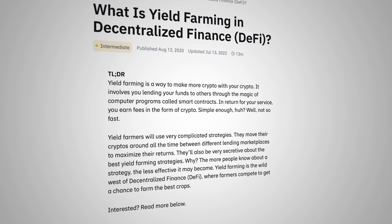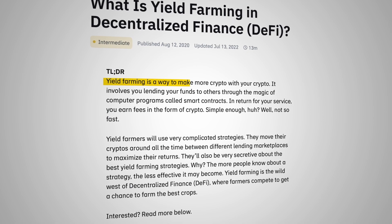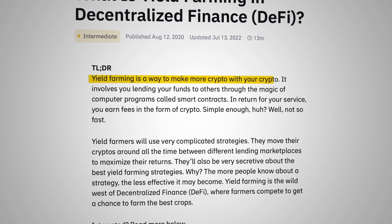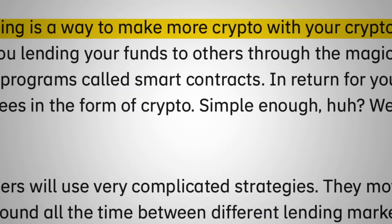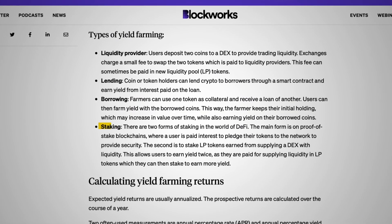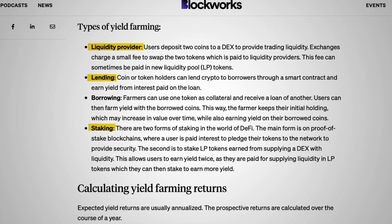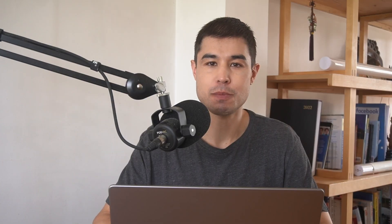Yield farming is an umbrella term used to describe all the ways to earn more crypto from existing crypto. The three most popular yield farming methods are staking, lending, and liquidity providing. In this video, we'll dive a bit deeper on each method.